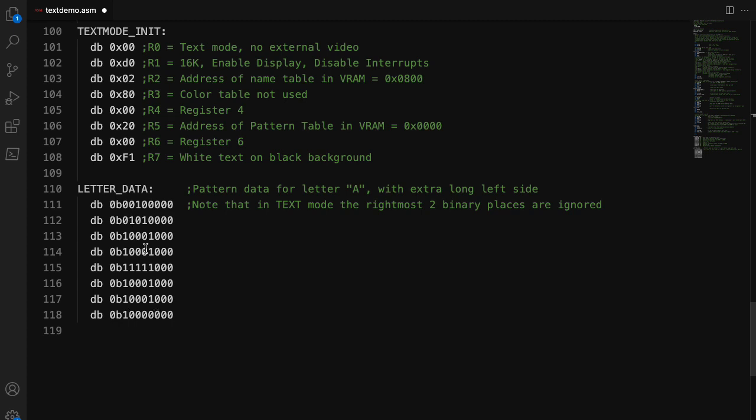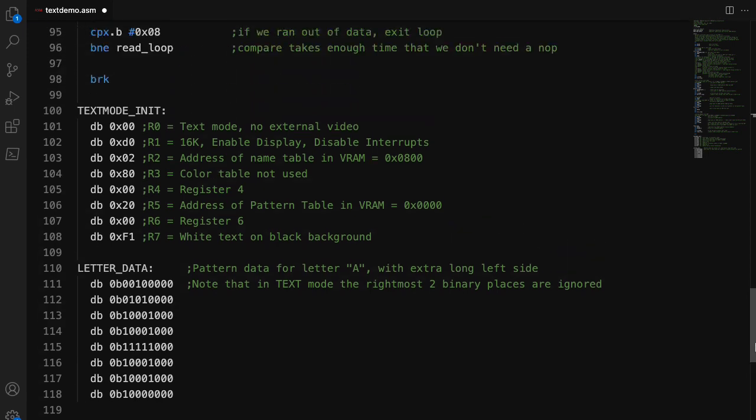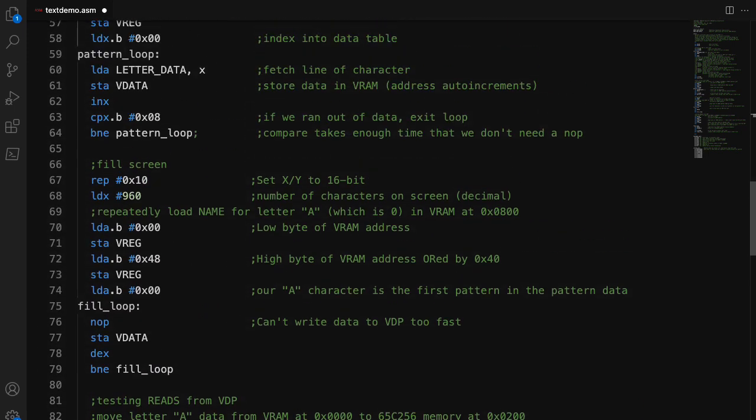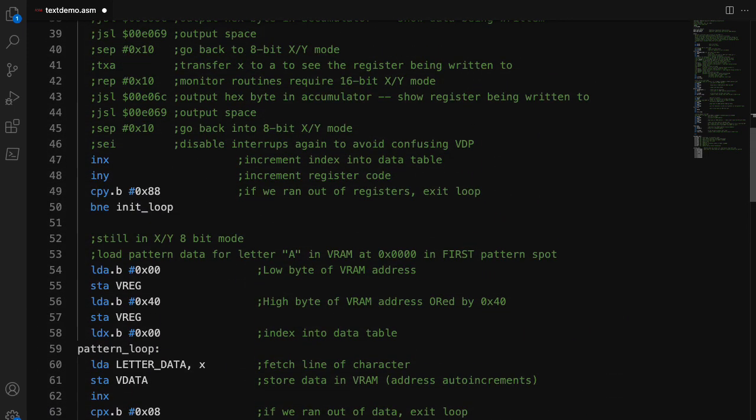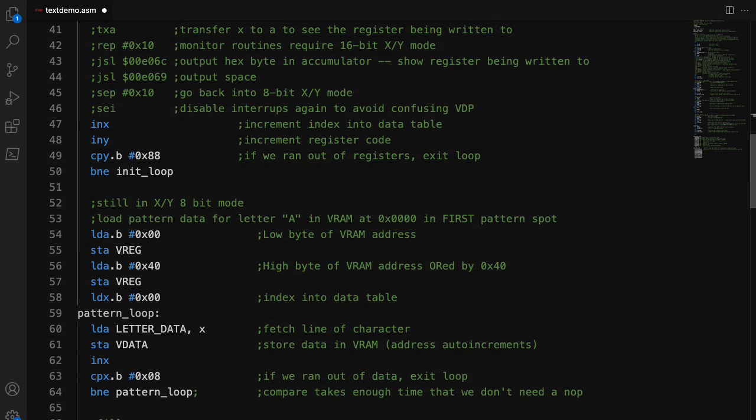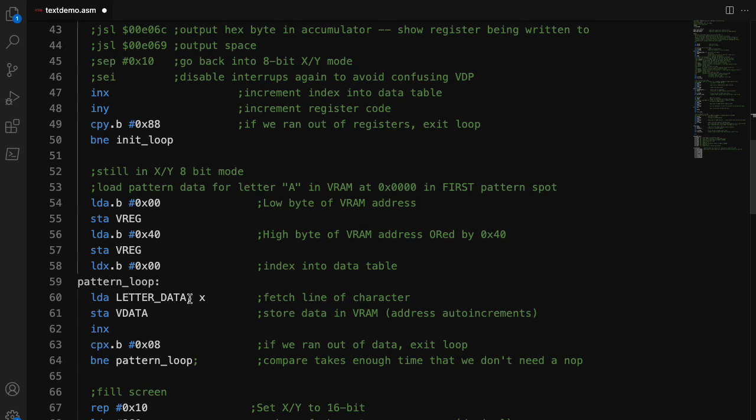In some modes, it uses all eight bits. In text mode, it only uses the first six on the left, so it ignores the two on the right. Anyway, what we have here is a little loop to read that from the CPU side and write it into the VRAM.